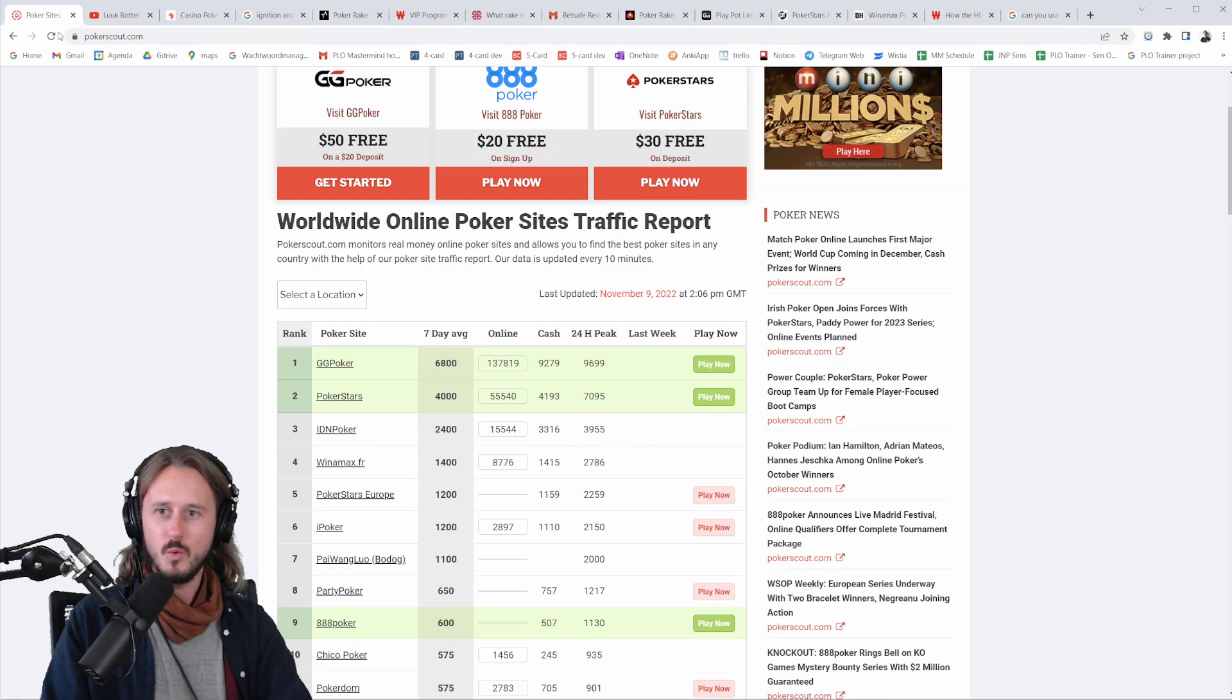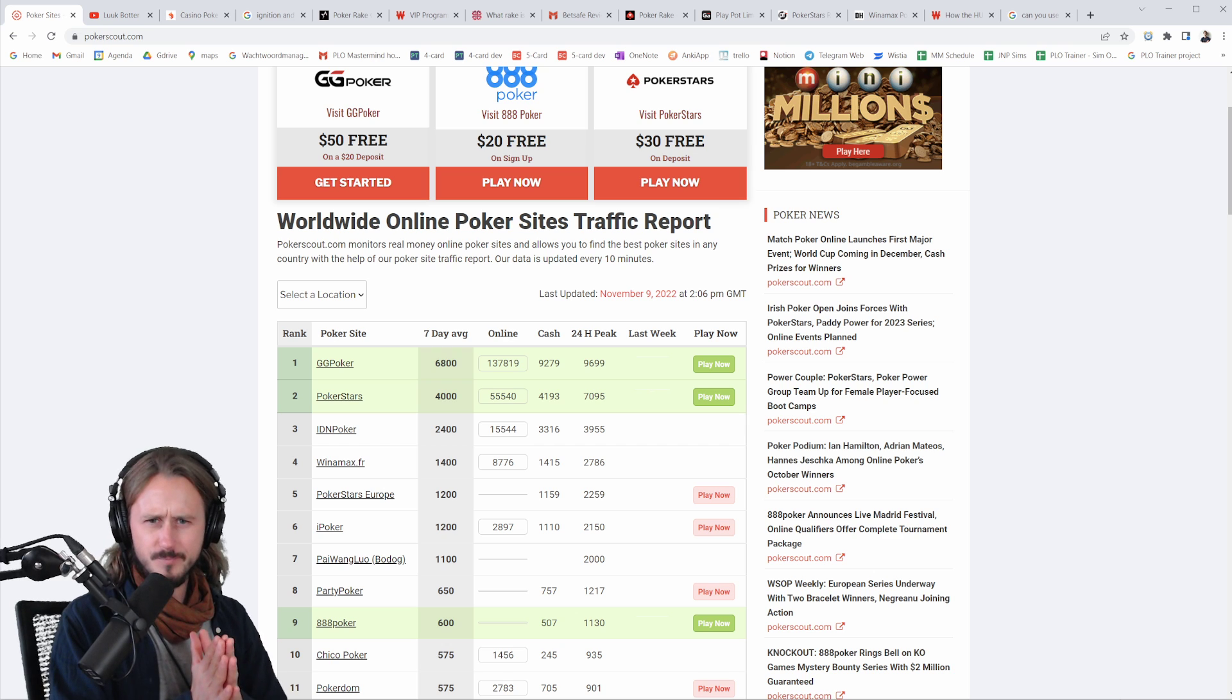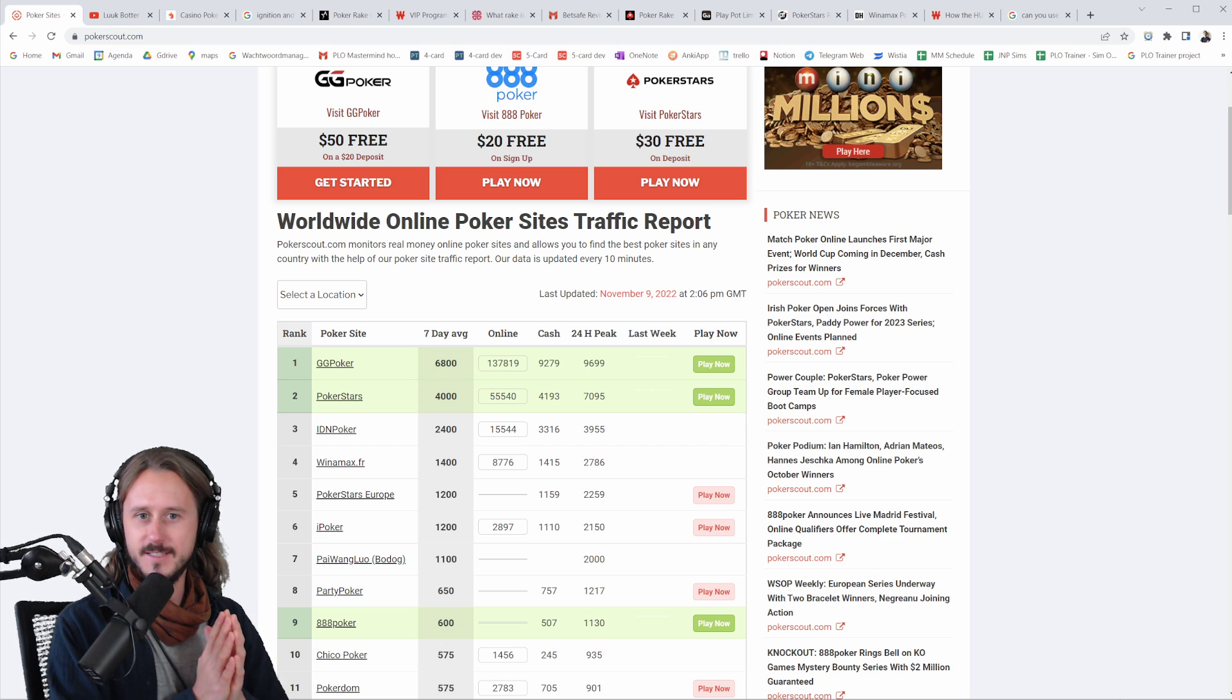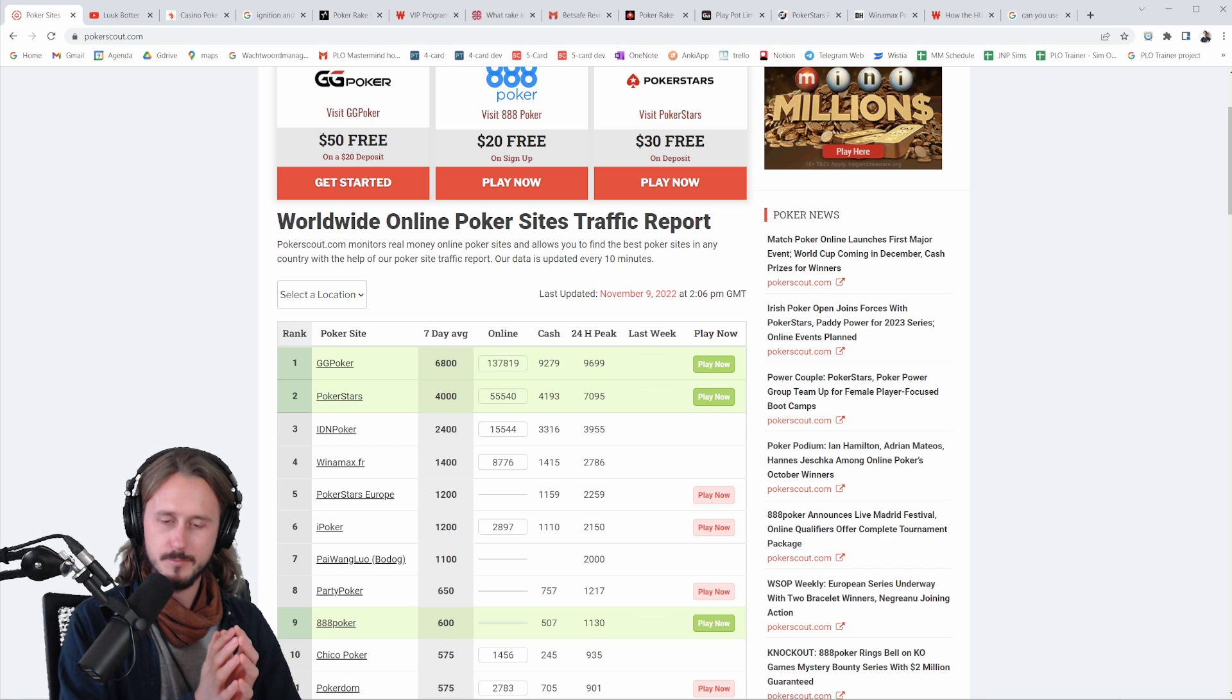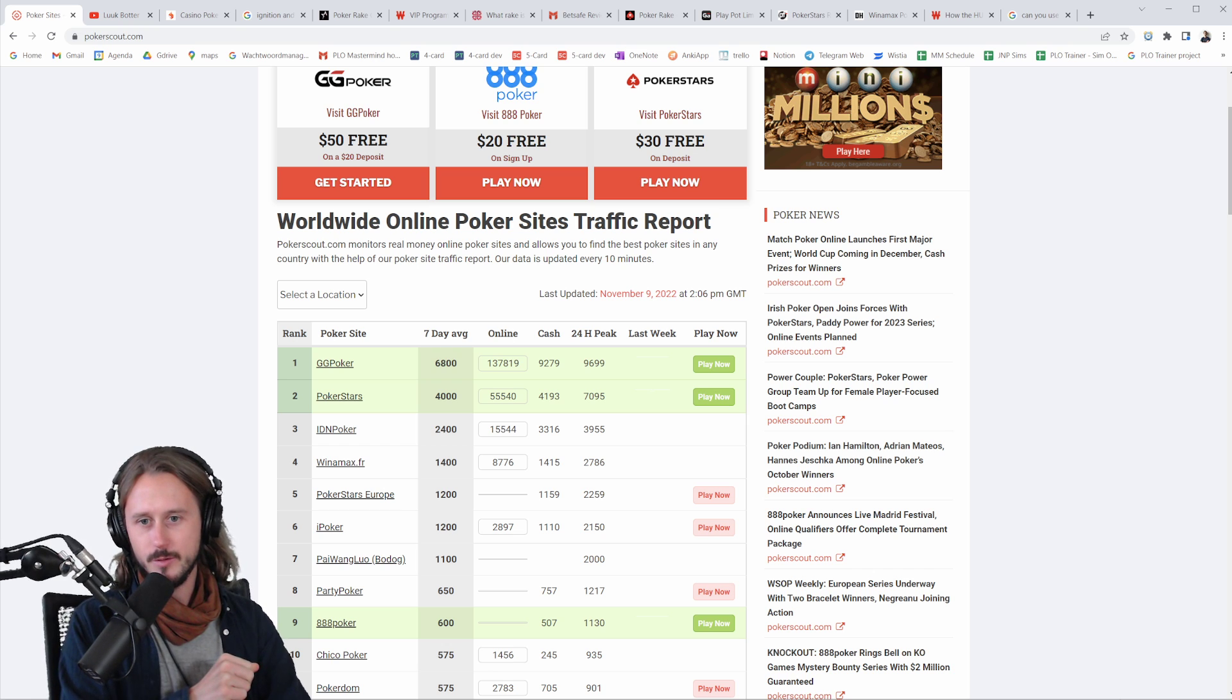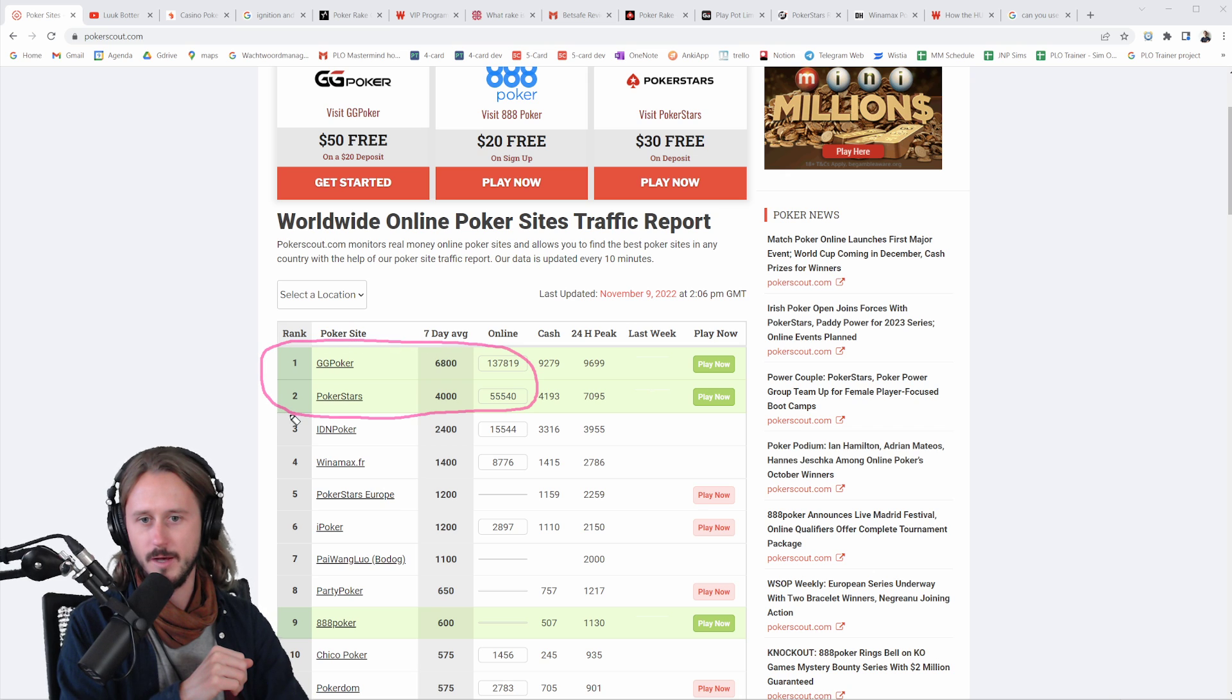And we're going to get right into the video. So where you should play as an online poker player and why it is so important. Guys, what you see in front of you is pokerscout.com. This is a site that basically tracks all the online poker operators and allows you to see what the traffic is on all these sites. And you can see that the most amount of traffic on basically any of these sites is on GG Poker and on PokerStars. You see them here on top.